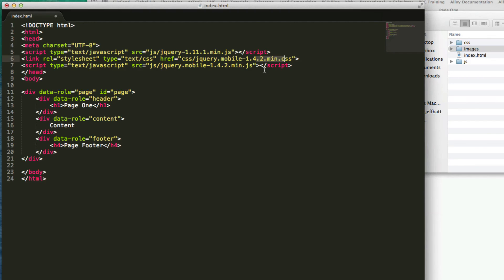So that's how you set up and attach your JavaScript and CSS files in order to get started with jQuery Mobile.